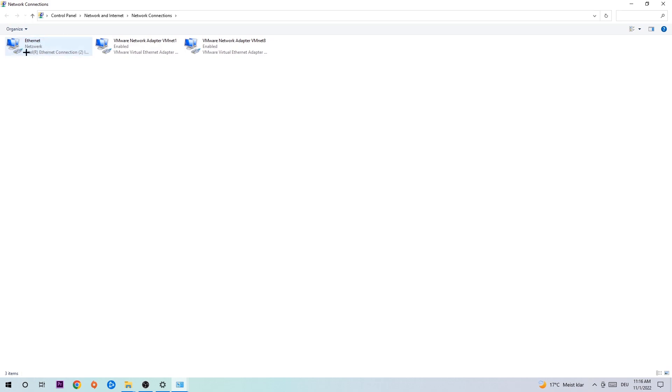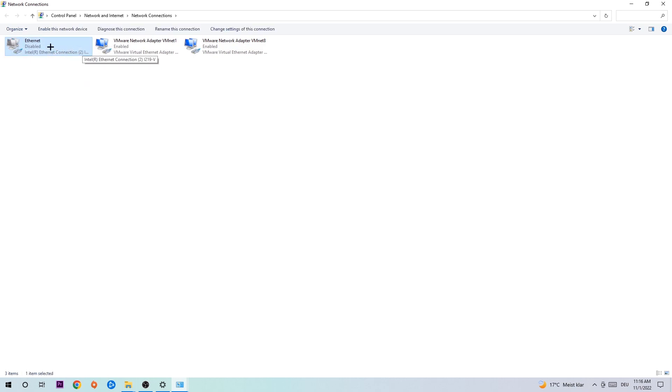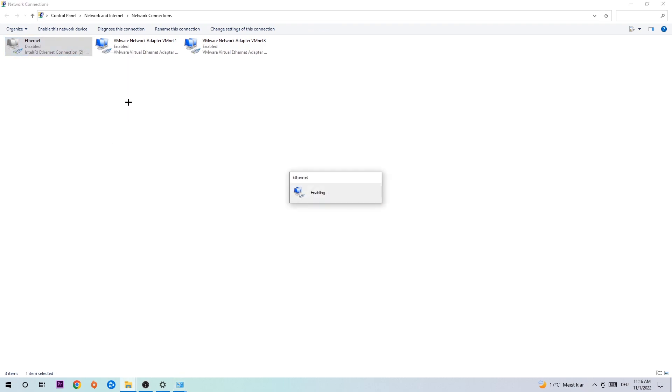You're going to go to the spot where it either says internet or ethernet, depending on which one you're using. Right-click it, disable it. Once it is disabled, wait a few seconds and enable it again. The enabling process could take quite a few moments, so wait patiently until it's connected again.